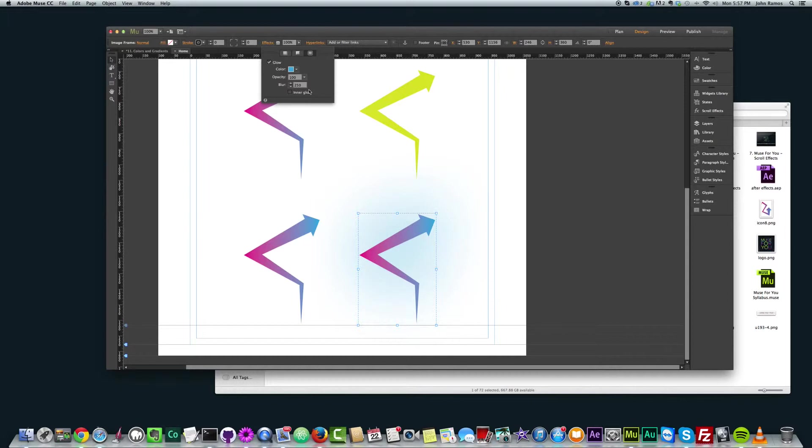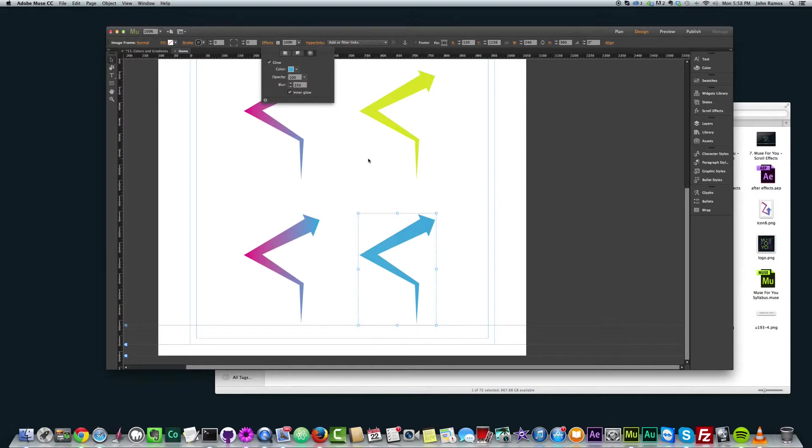And now the last thing we do to fill this in with that blue is we click on inner glow. And voila. So what happened is that that glow just turned into an inner glow and filled the whole graphic with the blue.